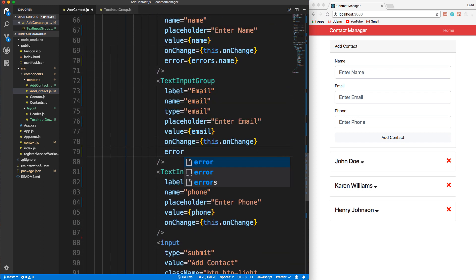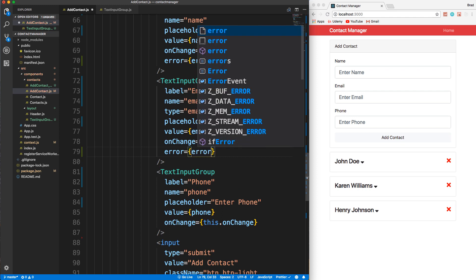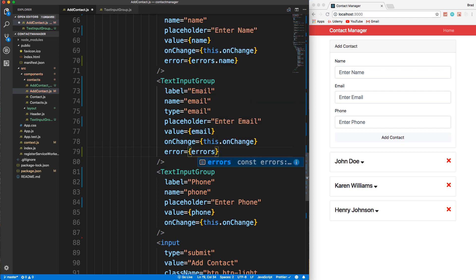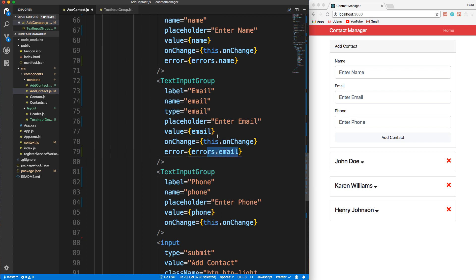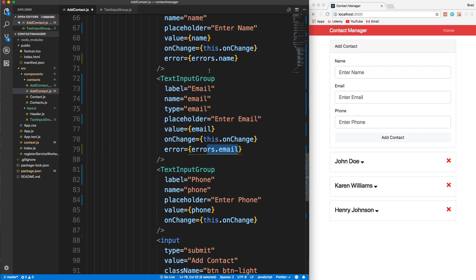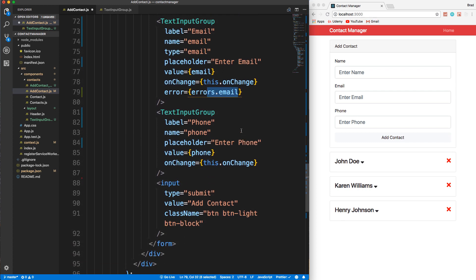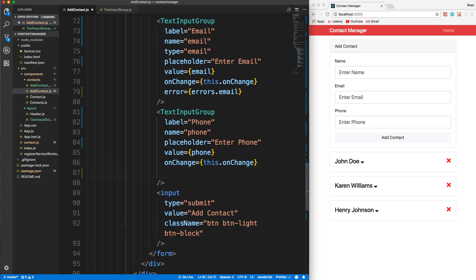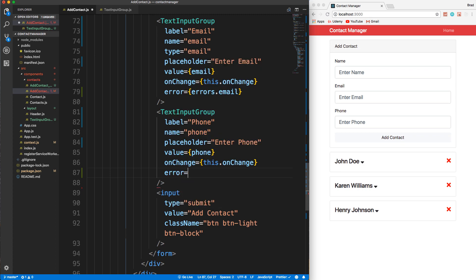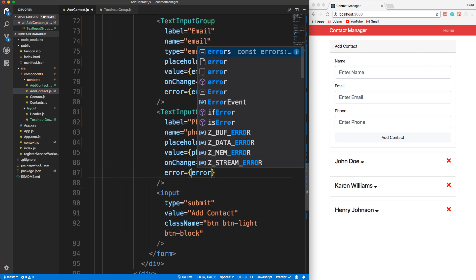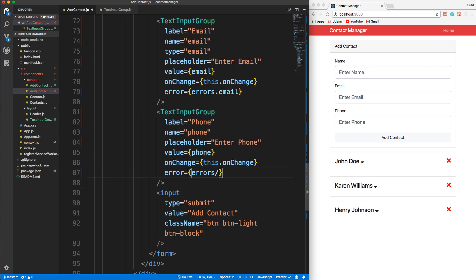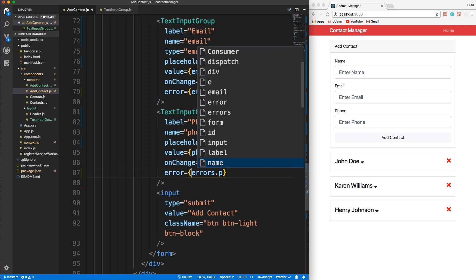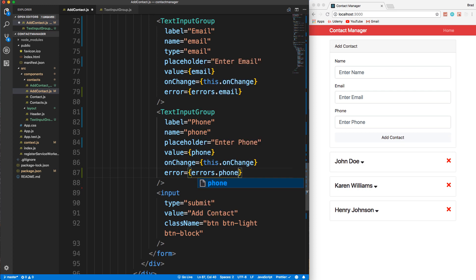Same thing here, we'll say error equals and then anything that's in errors.email. And this stuff won't exist if there's no errors. If it does exist, then it'll have the message inside of it, and that's what we want in the text input group. So let's say error equals and then this will be errors.phone. Let's save this.